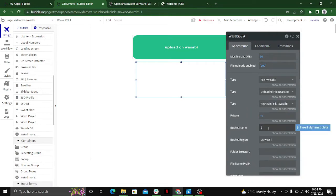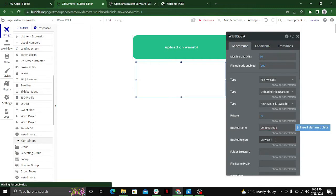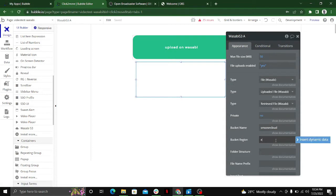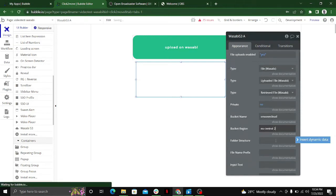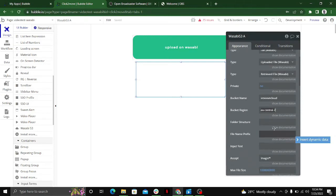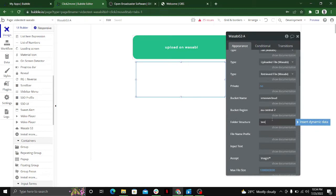You have to enter the name of your bucket - in my case it's 'smooth cloud'. Then enter the bucket region - in my case it's 'us-central-2', but it can be according to your region. You also have to enter the name of the folder which you've created inside your Wasabi bucket.